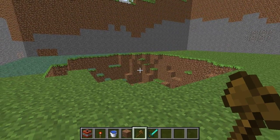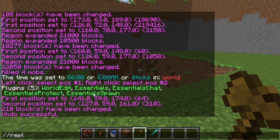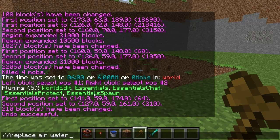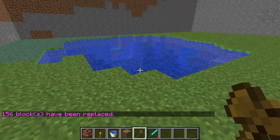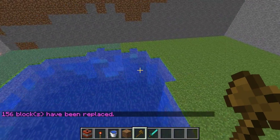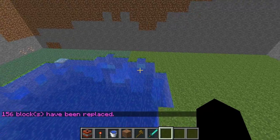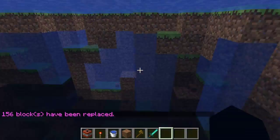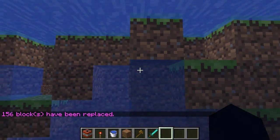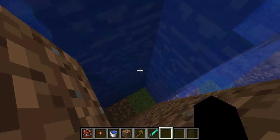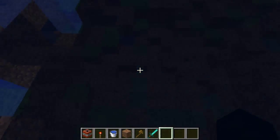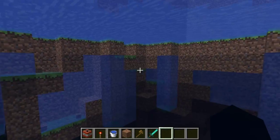How to do this correctly is we replace air with water. That way the grass isn't actually affected by it. Do that — and pretty lake-y, isn't it? You see here, this area wasn't in the selected region, that's why it's not covered.